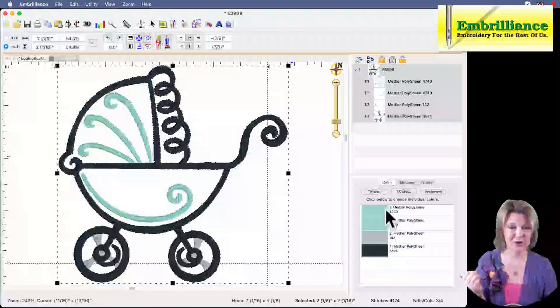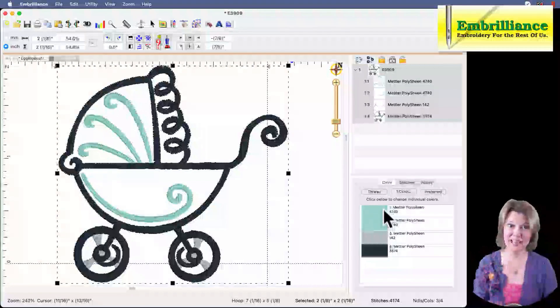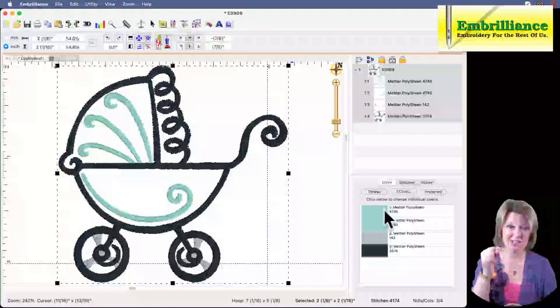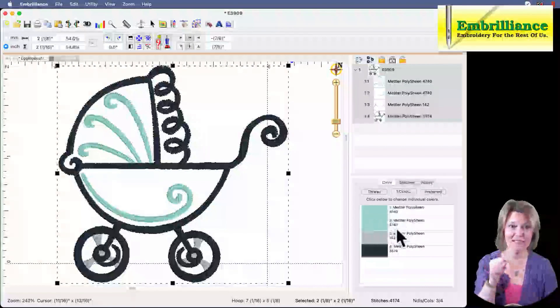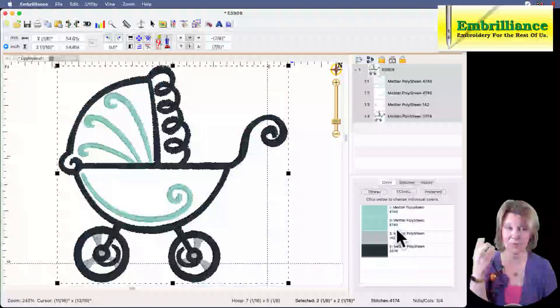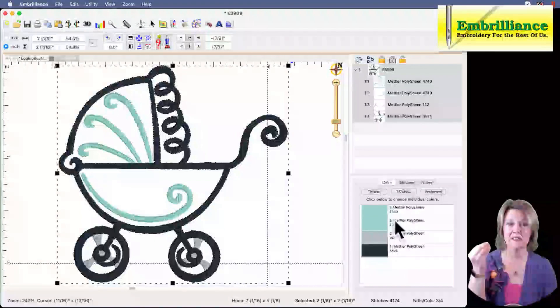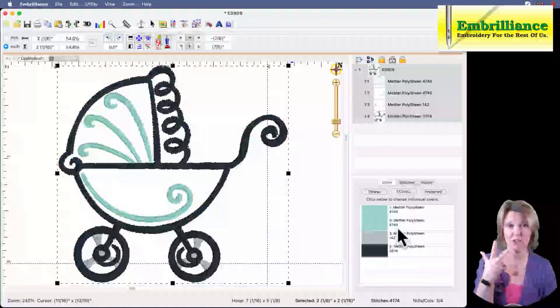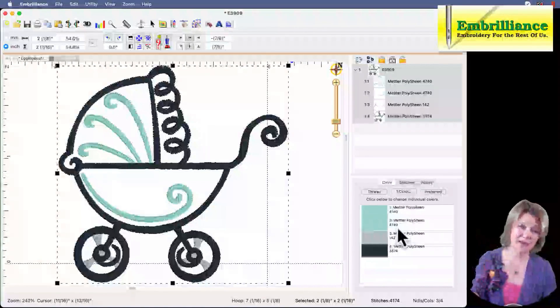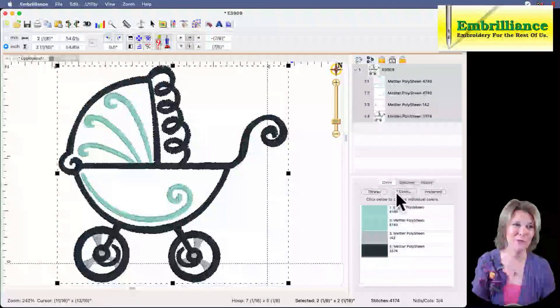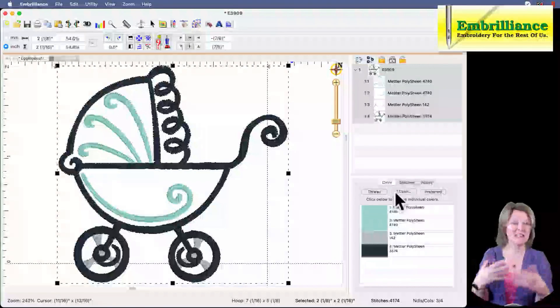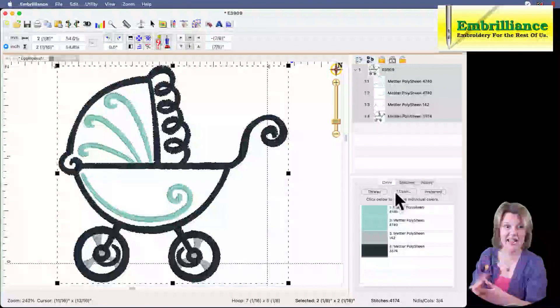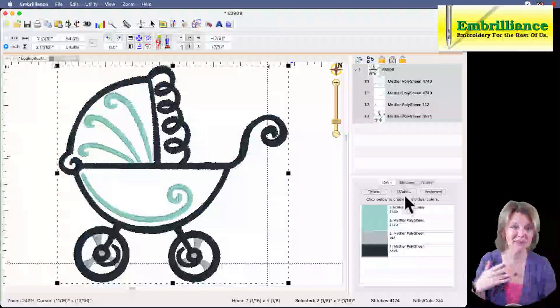One thing to notice is that this design actually had this green twice in the design and it was there for layering purposes. However, because we removed the other colors that were underneath, it's going to stitch those two greens, one right after each other. And because they have the exact same thread number and thread color, the software will combine them together. So this design is actually only three colors. You want it to be all one color, click on the one color button and it will make it one color. So much that you can do to customize and still use this design just at a smaller size.